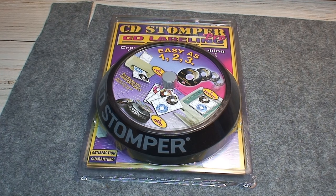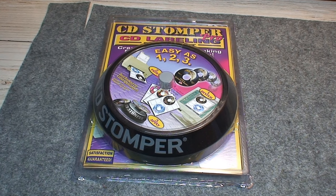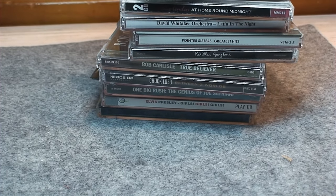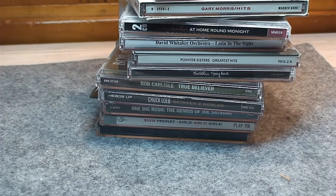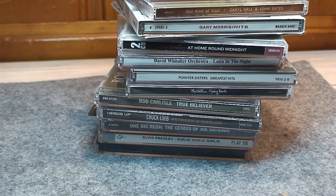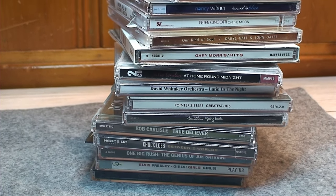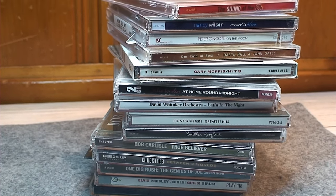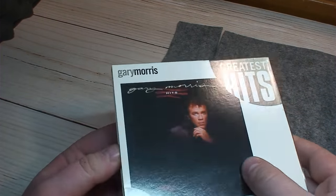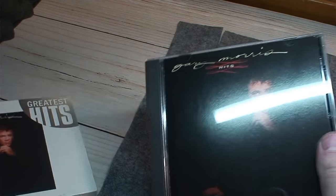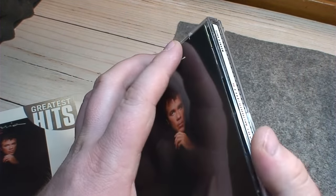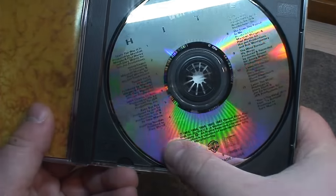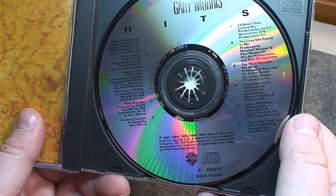Nowadays with the advent and popularity of smartphones and streaming services, nobody's really listening to CDs anymore. Everything you need to know is at your fingertips, including the metadata, artist, album, song info, and even album art to correspond with the song you're listening to.